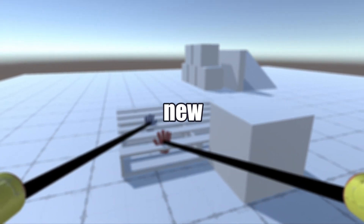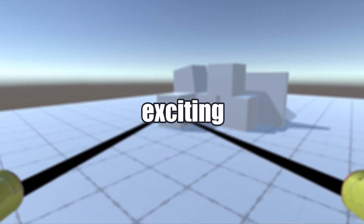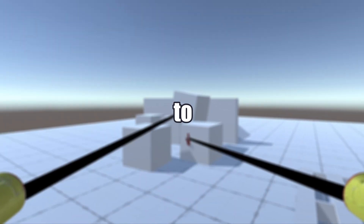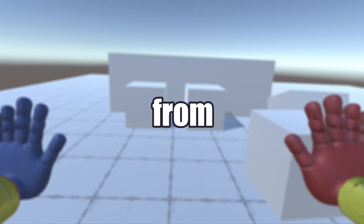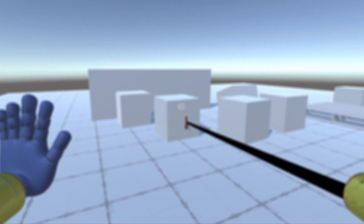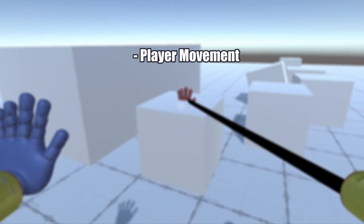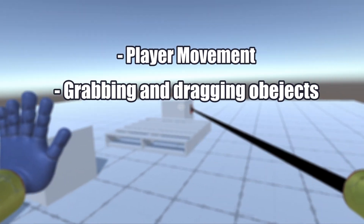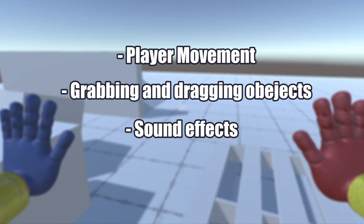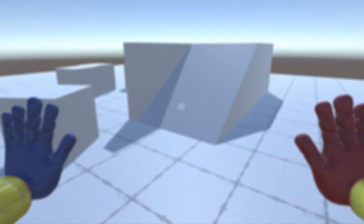Welcome to a brand new tutorial. This one is really exciting. In today's video, I'm going to show you how to program and create your very own grab pack from Poppy Playtime in Unity 3D. This tutorial will feature player movement, grabbing objects and dragging objects, and finally, sound effects. Let's not waste any time and dive right into it.